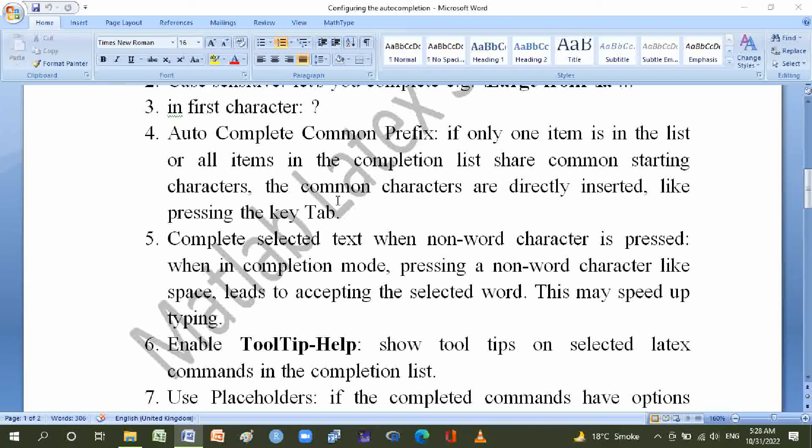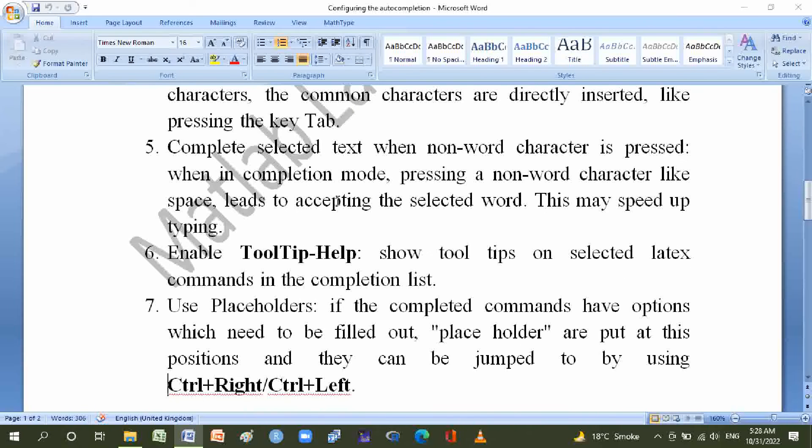This may speed up typing. Number six, enable ToolTip-Help: show tool tips on selected LaTeX commands in the completion list.